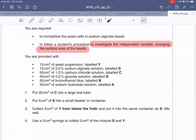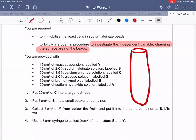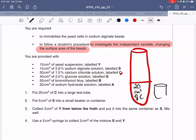You have been given a large test tube. Put 20 cm³ of C — the calcium chloride solution — into the large test tube. You have also been given a small beaker or container, and into that container you are going to put 5 cm³ of S, the sodium alginate solution. So: into the large test tube goes 20 cm³ of C, and into the small beaker goes 5 cm³ of S.